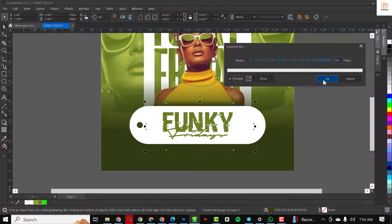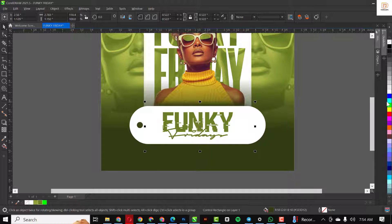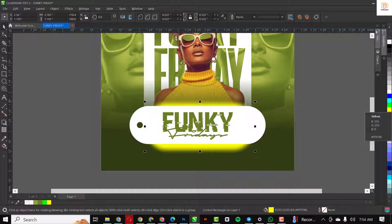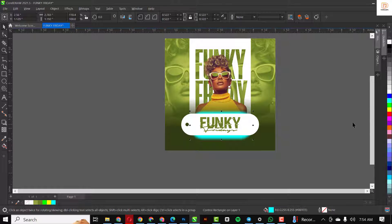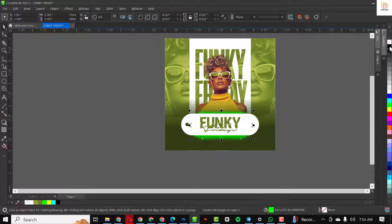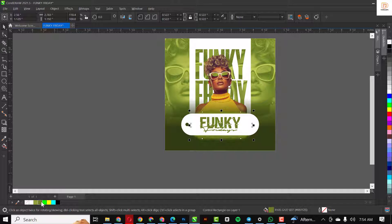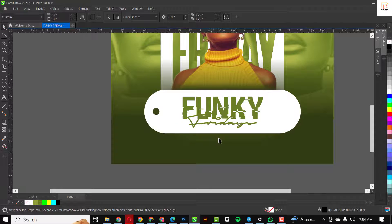I want this behind everything, so hold down Shift and Page Down or Ctrl+Page Down. I'm going to add a blur to it just this way. The advantage is I can change the color to any color of my choice. I'll use this color — something darker — and add black to it. That's how I created this shadow behind 'Funky Friday.'